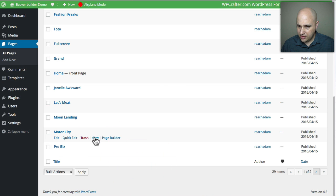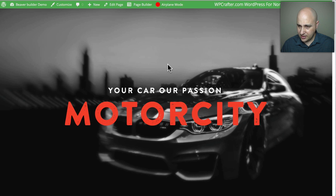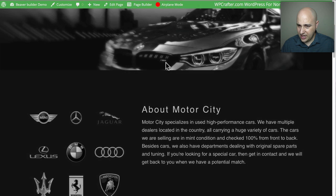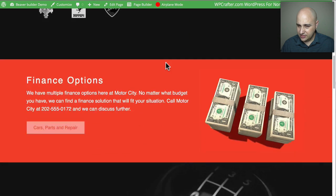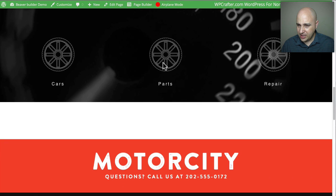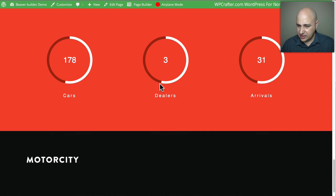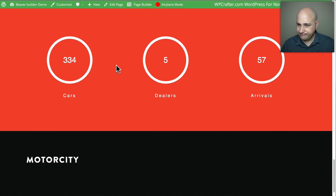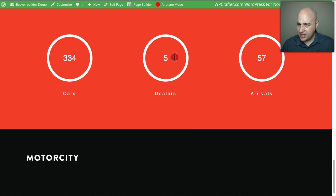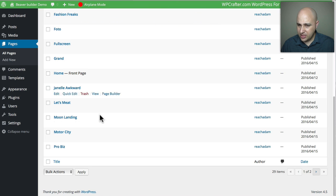Next is 'Motor City,' which is a newer one. Scrolling through, I like how they're doing the moving image — a little bit of motion is nice. There are some different elements here — forget what you call them — and then a little footer. That was Motor City. Now let's look at 'Pro Biz.'